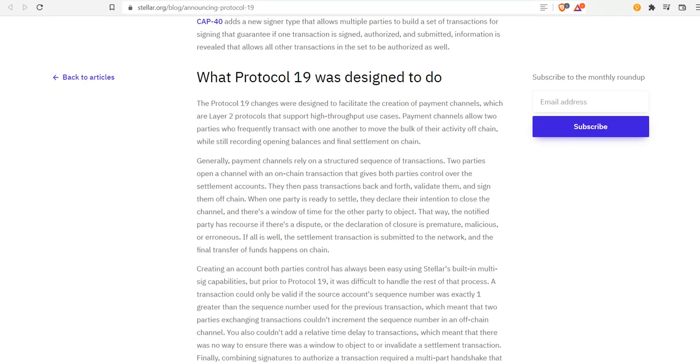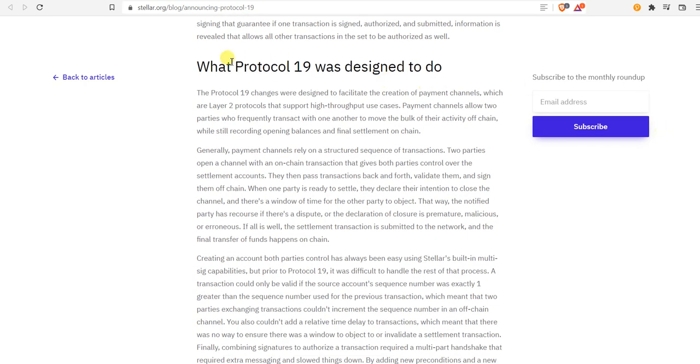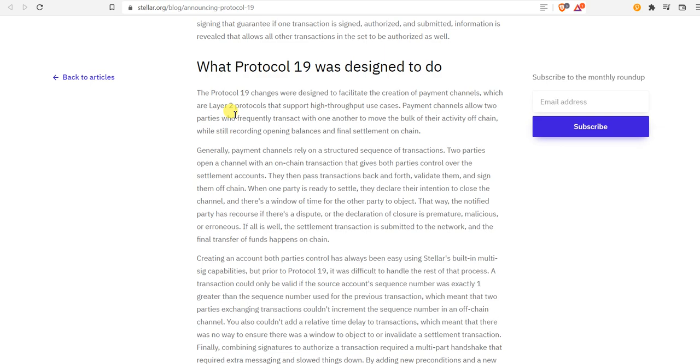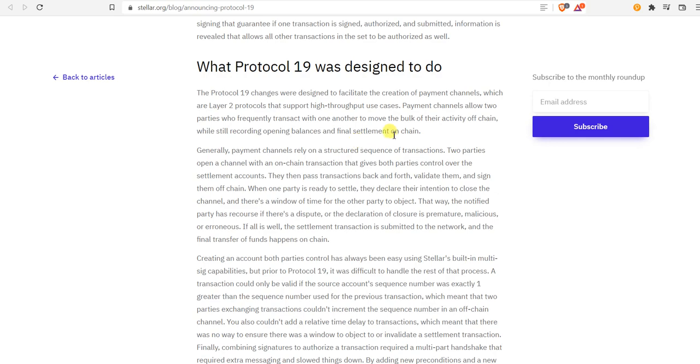Let's look at what Protocol 19 was designed to do. The Protocol 19 changes were designed to facilitate the creation of payment channels, which are layer two protocols about high throughput use cases. You're going to have your DeFi and the bridges and all those things that's going to be supported. You're going to see a lot of sidechains come in when this happens and it's going to be high value on XLM's network, the Stellar network.